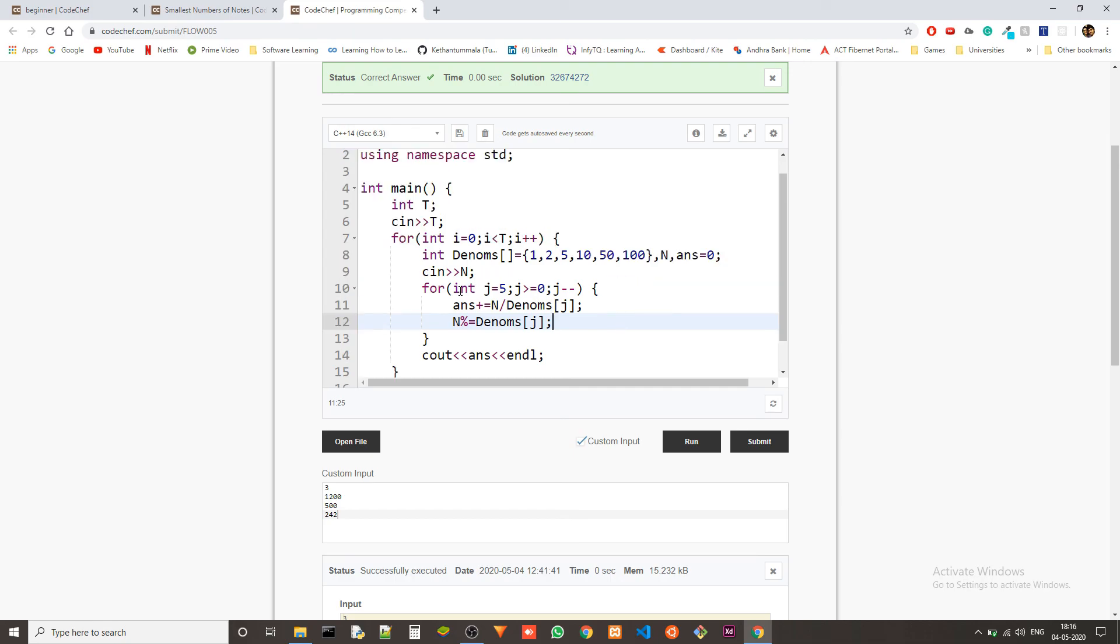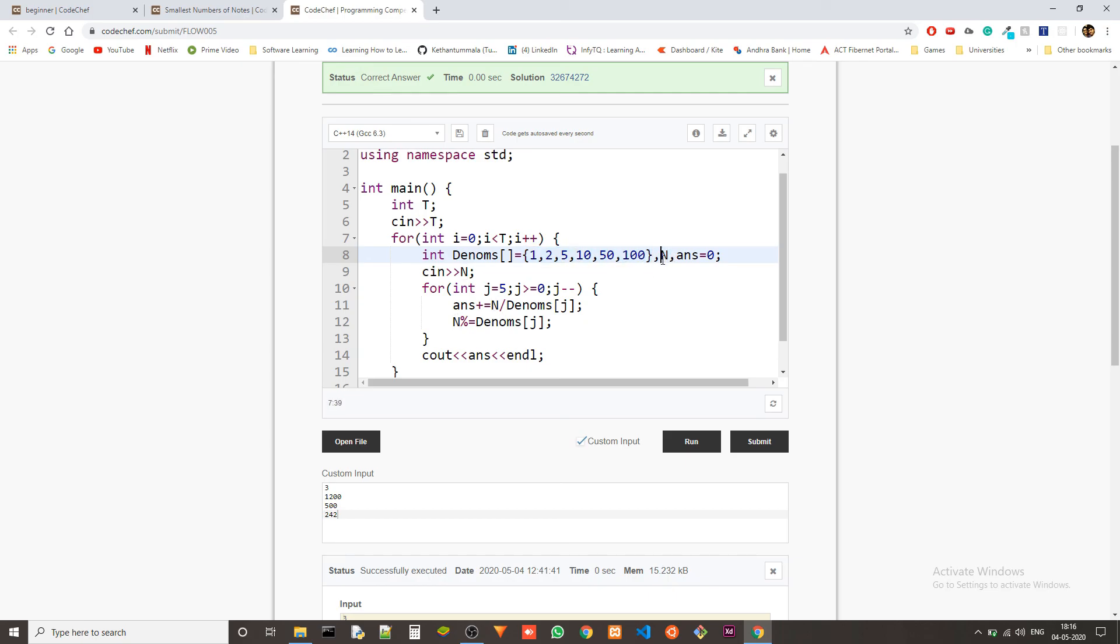The time complexity is constant because we are only running through the loop a set number of times, which is the size of this array, which is 6. We'll definitely go through this loop 6 times. It's also known as constant time. The space complexity is also order of 1 because although we have an array of denoms, it is fixed size. It's not dependent on what is the n value. It's not changing with the n value. So it's constant size.